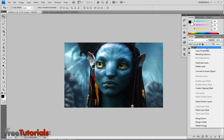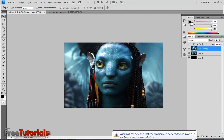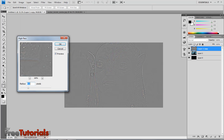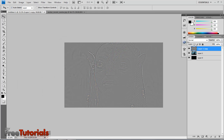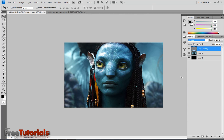Now I'm going to duplicate that layer. I'm going to Filter > Other > High Pass. Changing the blur, then move the blending mode to Overlay.